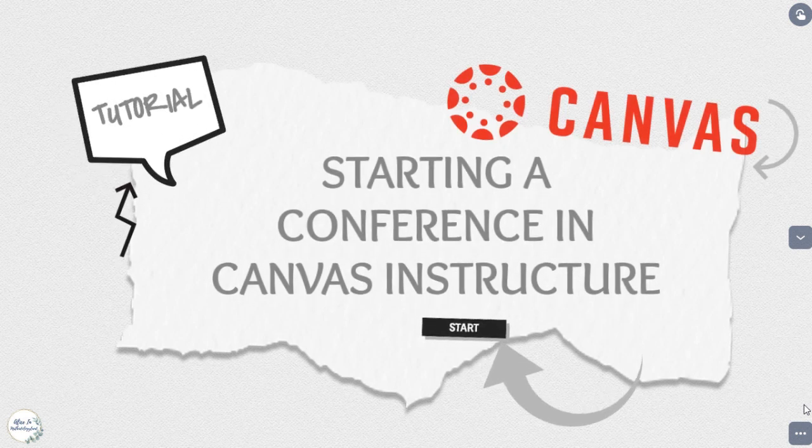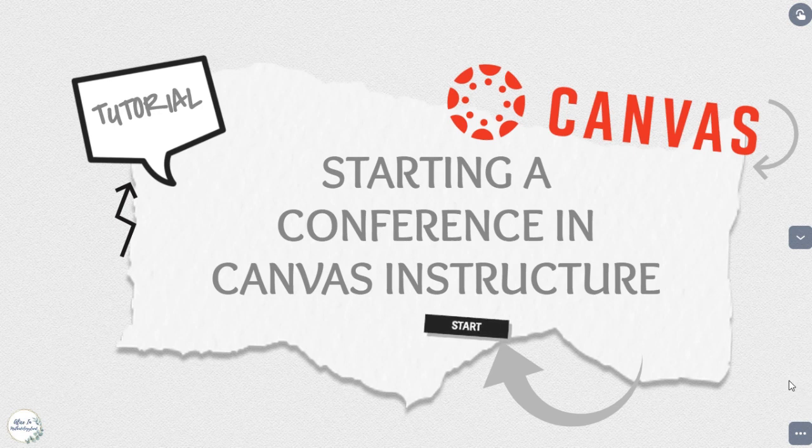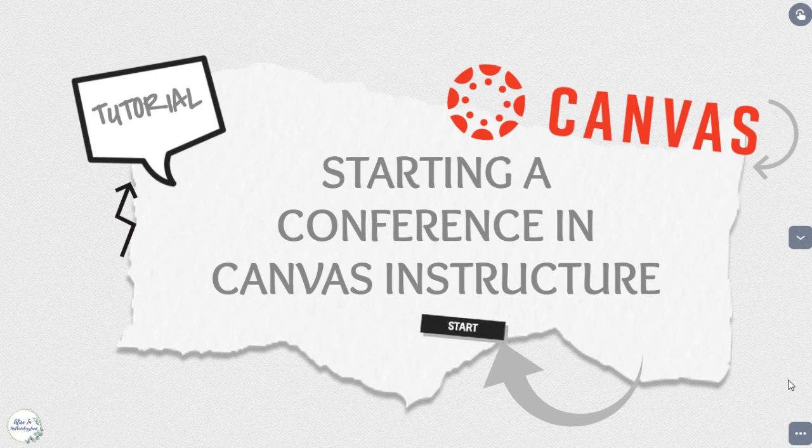Hello, everyone, and welcome to this short tutorial. In this tutorial, I'm going to show you how you can start a conference in Canvas Instructure LMS. Let's start right away and see how we can actually do it.